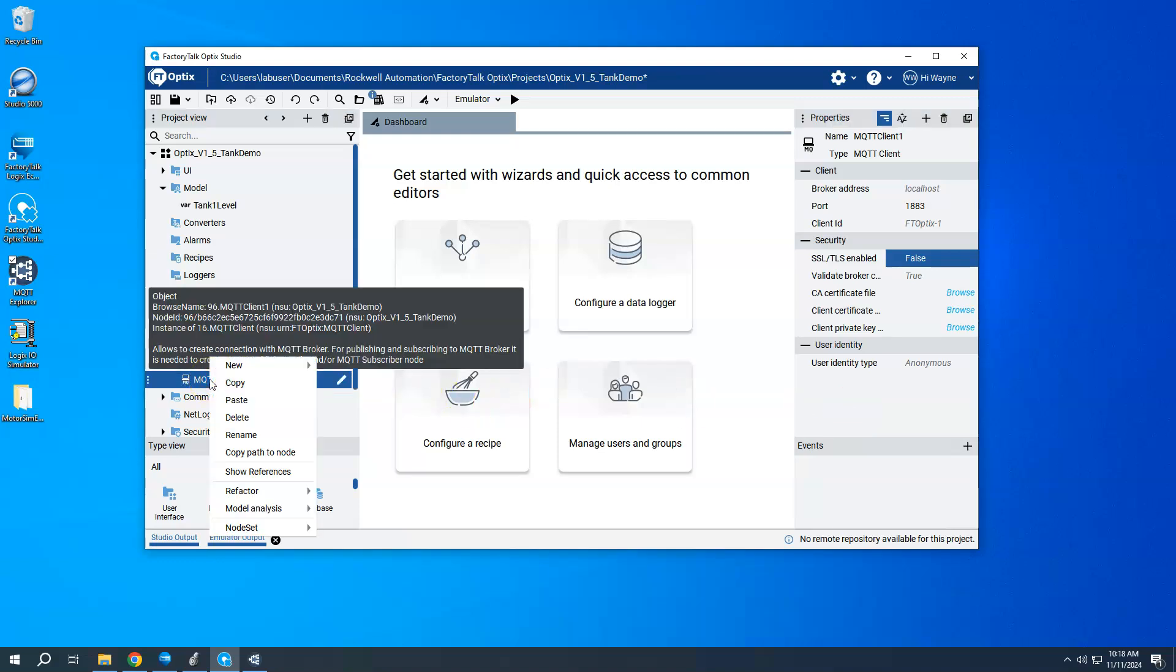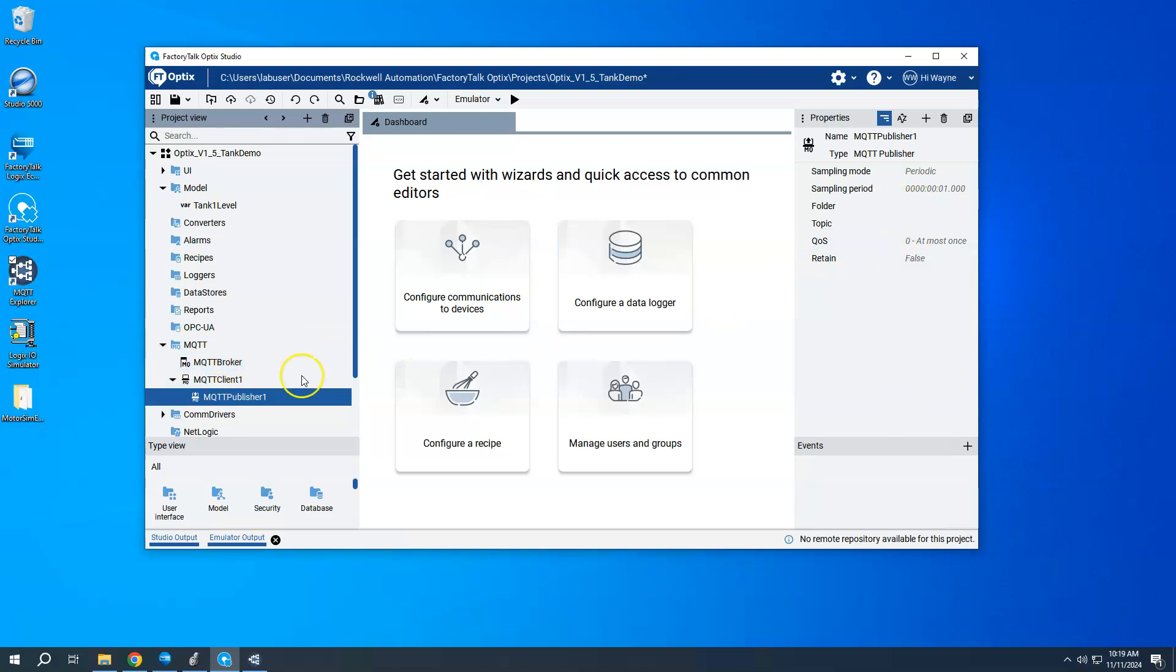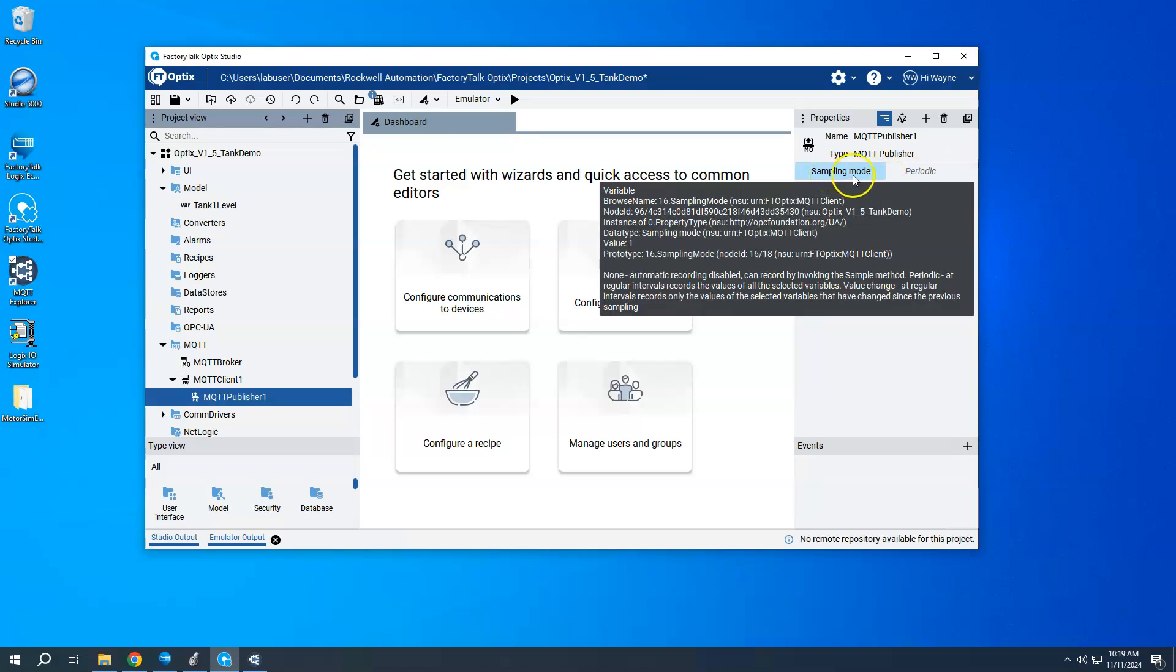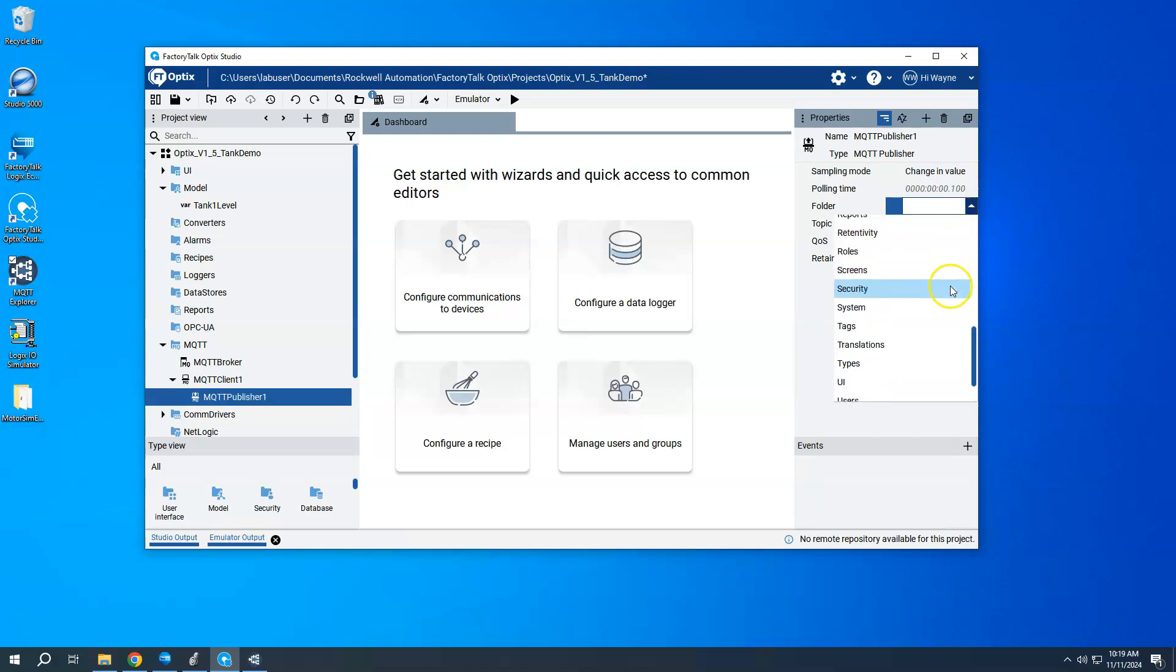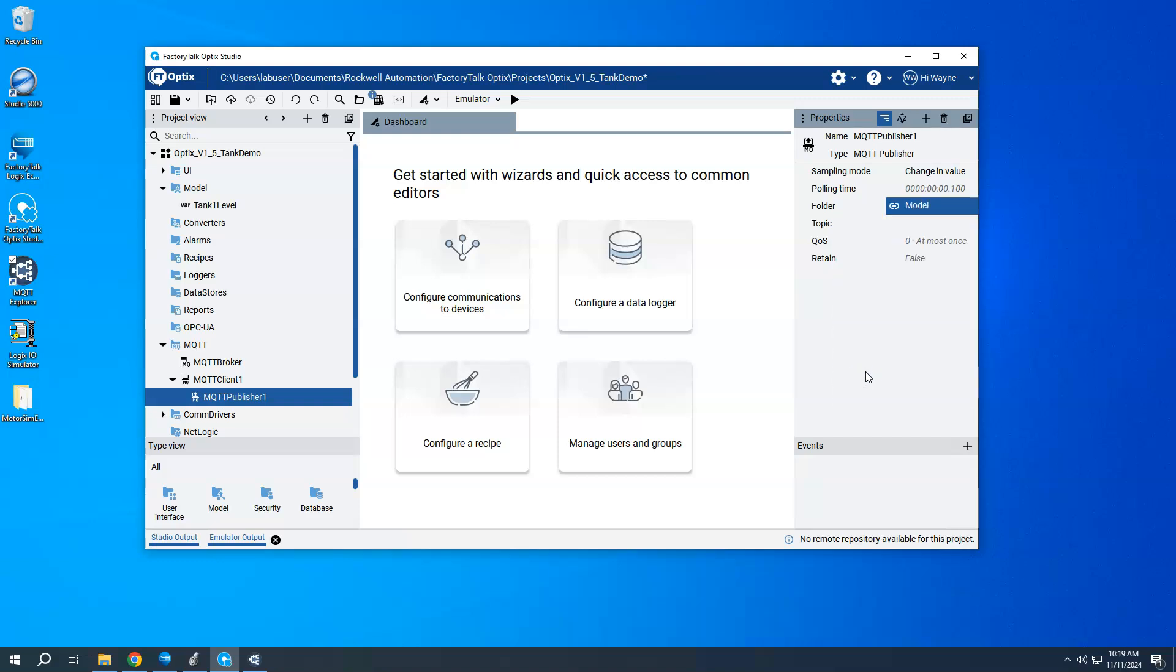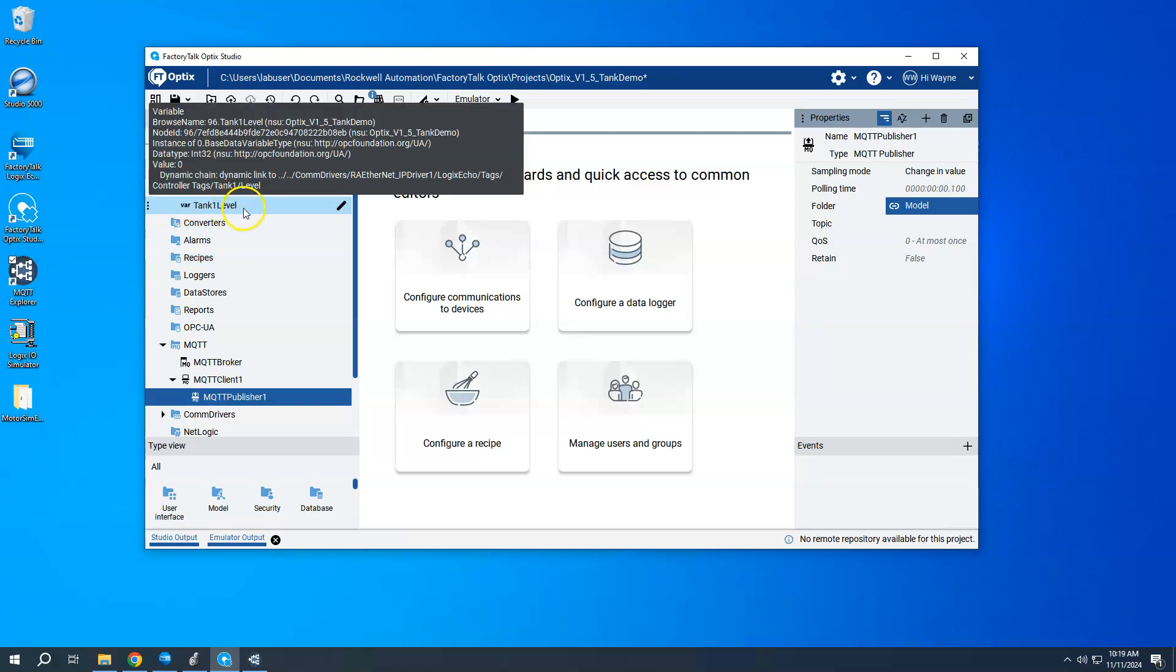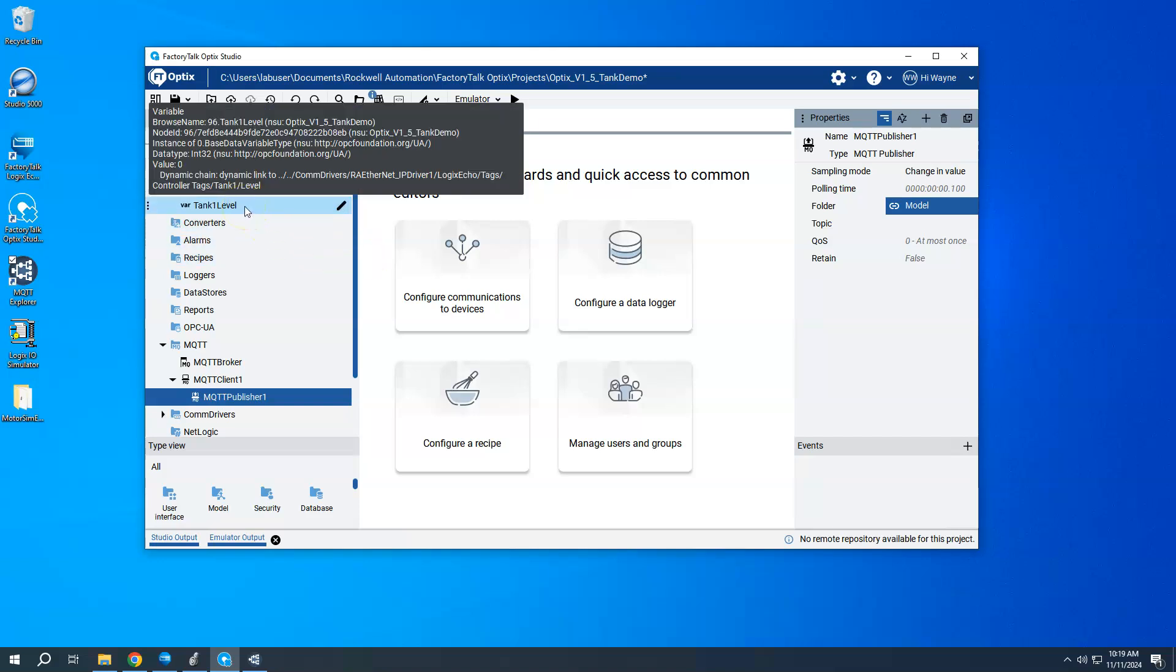Next, I need to basically right click on this client and say, am I going to be a subscriber or a publisher? And in this case, I'm going to publish. I want to publish a tag or a variable that's inside of my optics application and send it to the broker. So I'm going to use publish. So under publish, we basically have just a few options here, sampling mode. Do you want to be periodic, none, or on change? I'm going to go and say change in value just for this example. Then we have a folder, which is basically going to be, where is the tag? In the application coming from. So the folder that I'm going to use is the model folder. Is what I've done is I've added a tag or a variable underneath the model folder called tank one level.